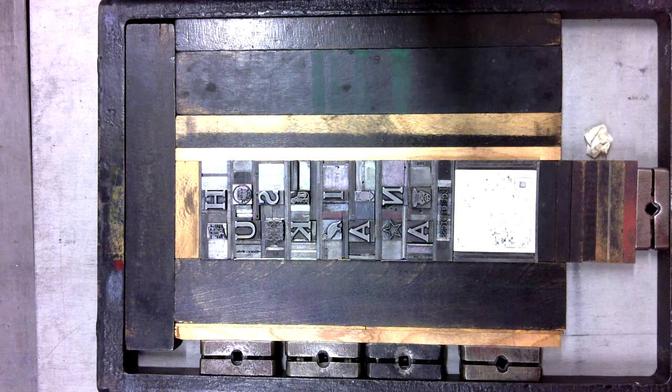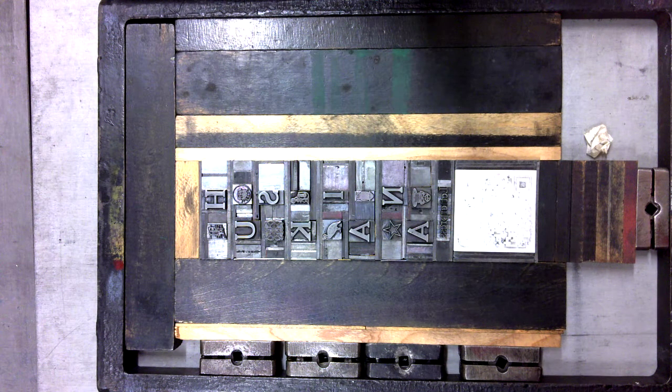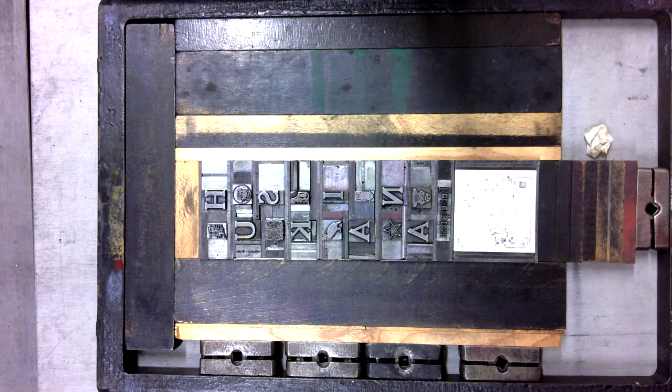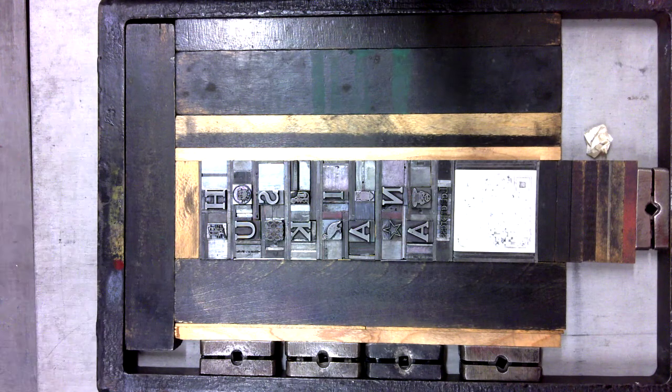In talking about woodcuts, I wanted to show you this bookmark that we made at the press.